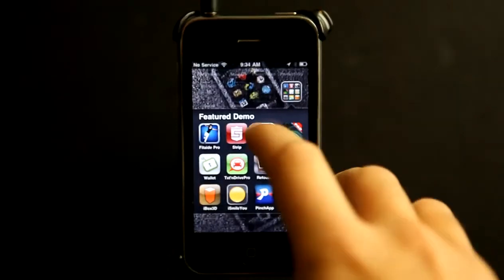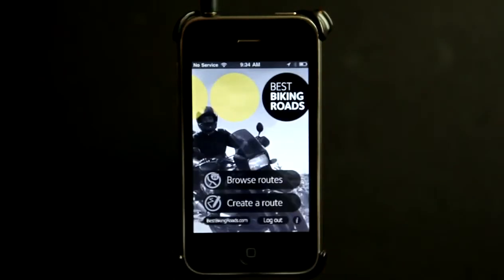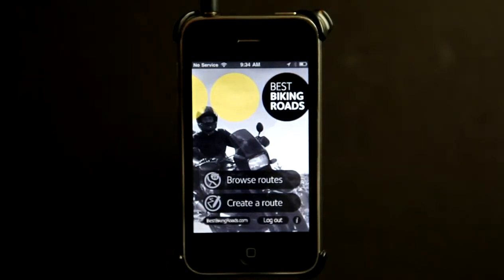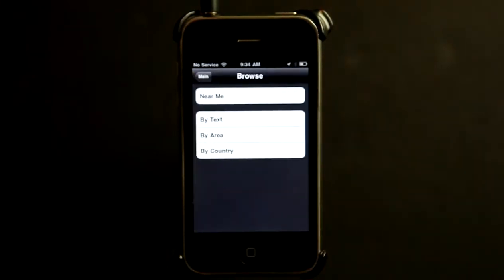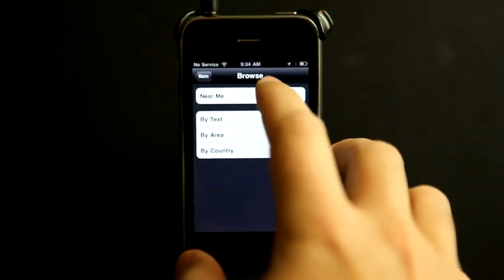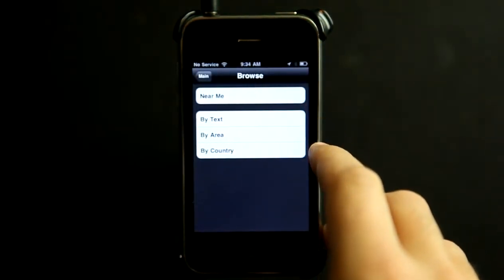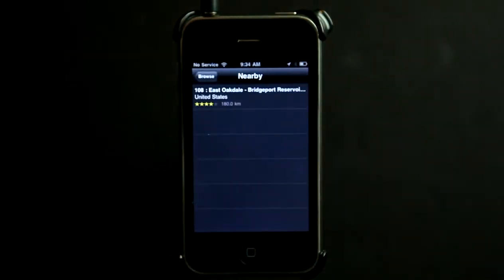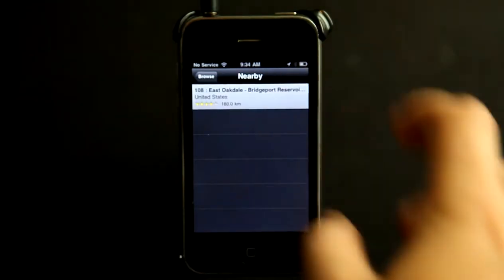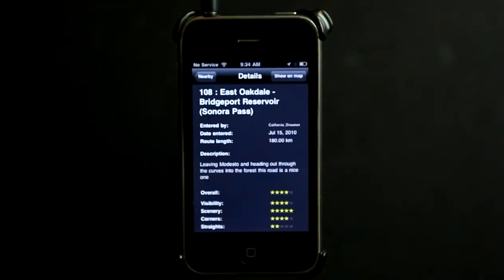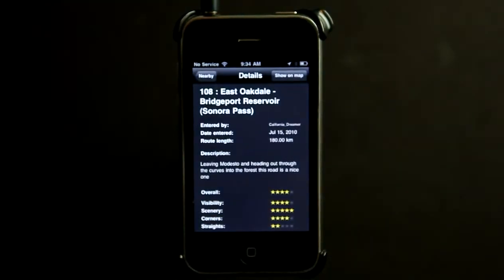Welcome to the Daily App Show iPhone Edition. Best Biking Roads is an application to help you find the best biking roads in the area. I can browse routes and simply tap on near me, or I can search by text, area, or by country. I'm going to hit near me and it's going to bring up a route that's not too far from me. I'll go ahead and tap that and read a little bit of information about it.